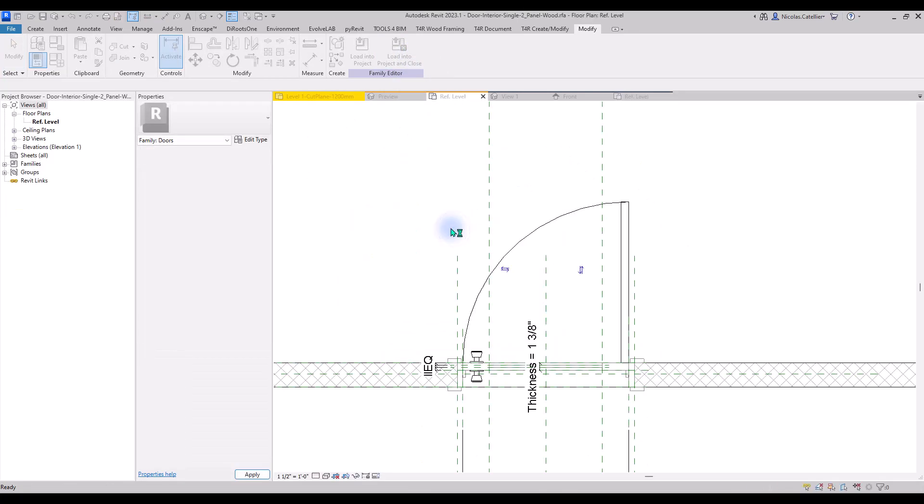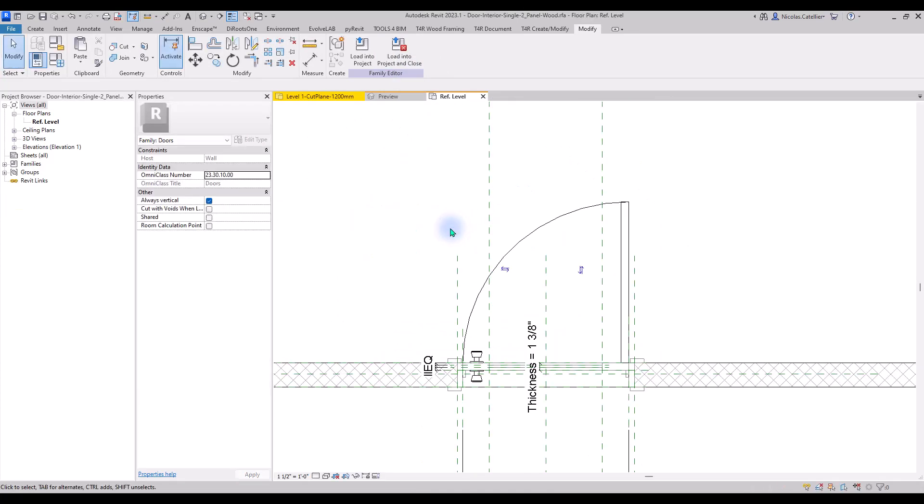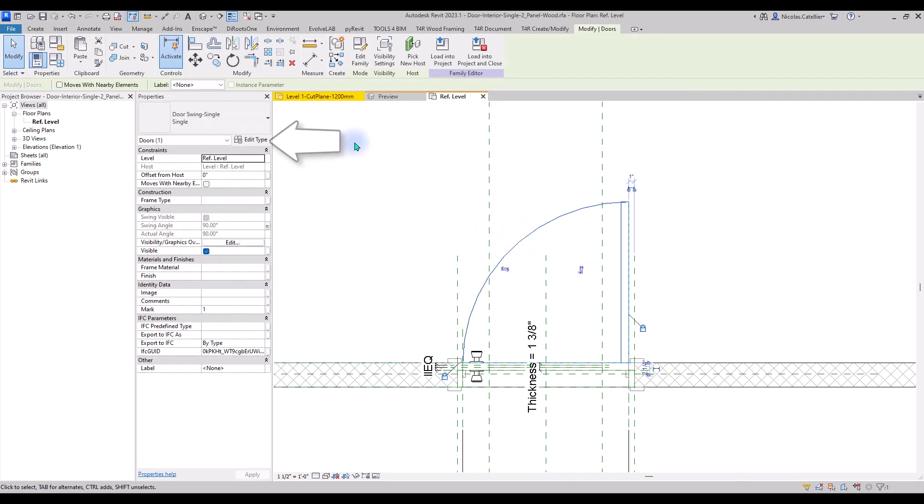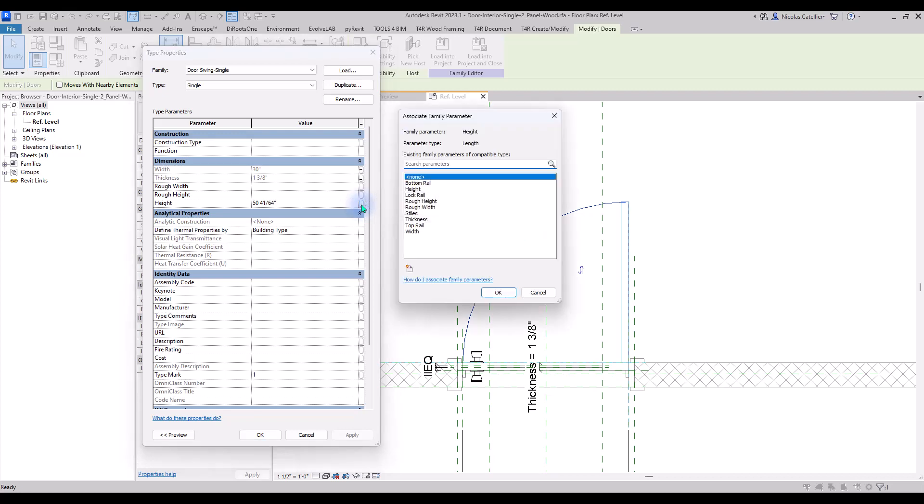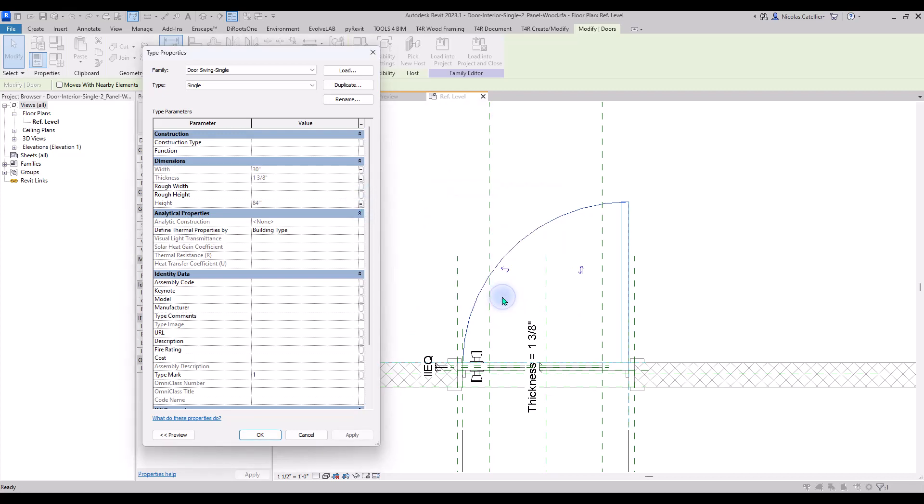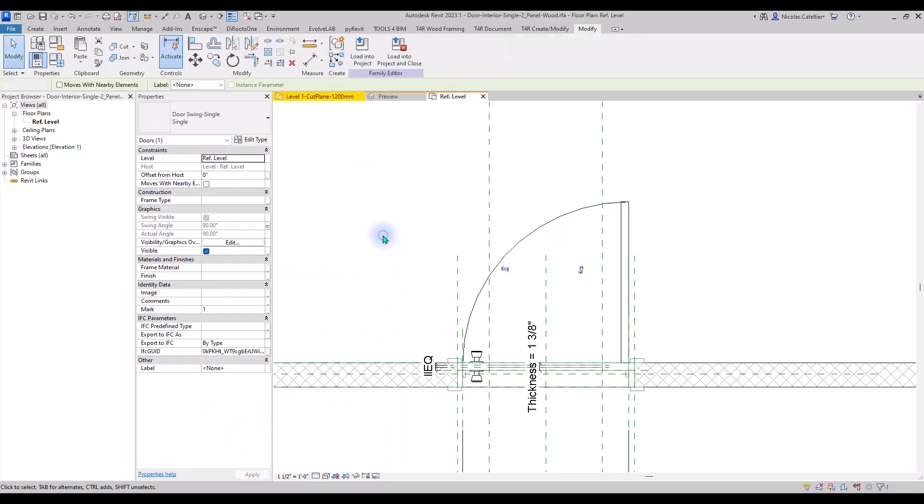In the Host Door family, select the instance of the swing and click on Edit Type. Click on the small rectangle next to the height. Select the height parameter. This way you ensure the height of the invisible line is the same as the height of the door.